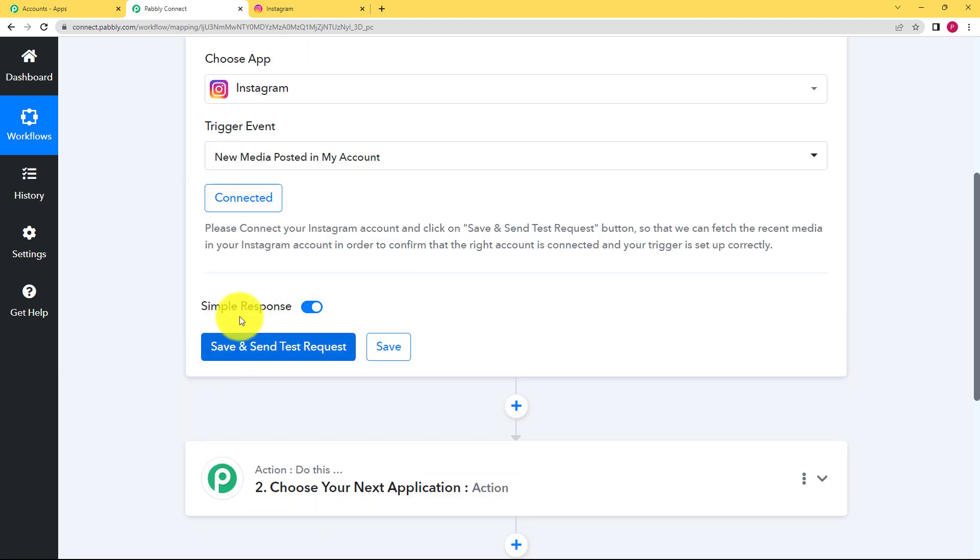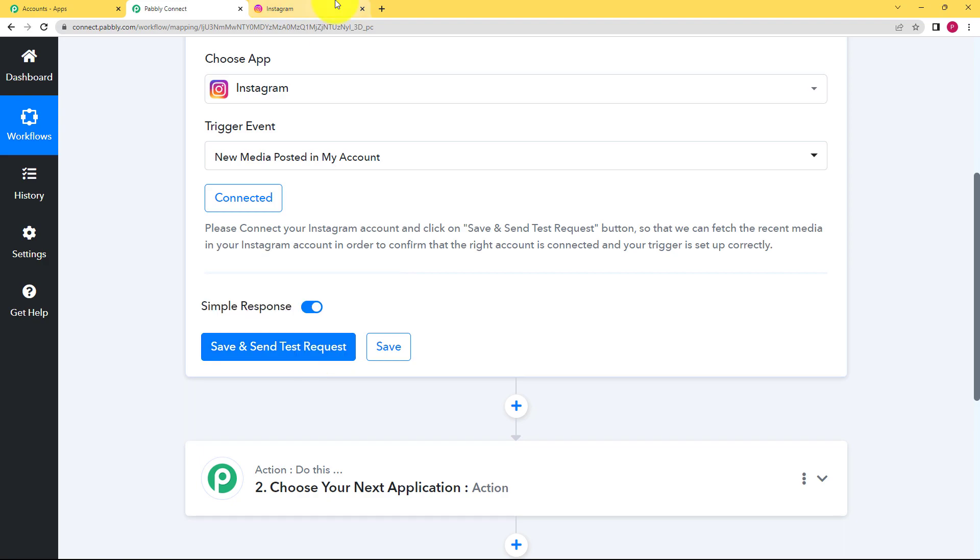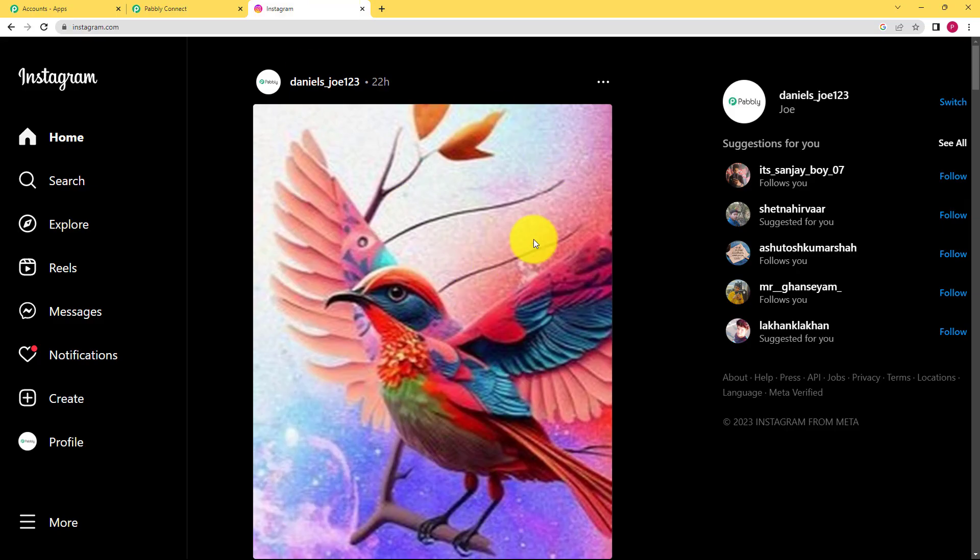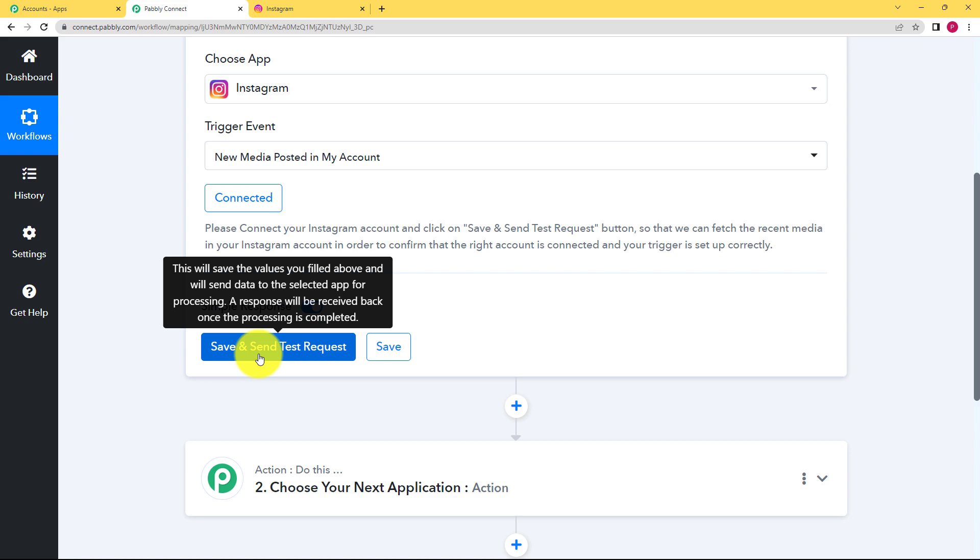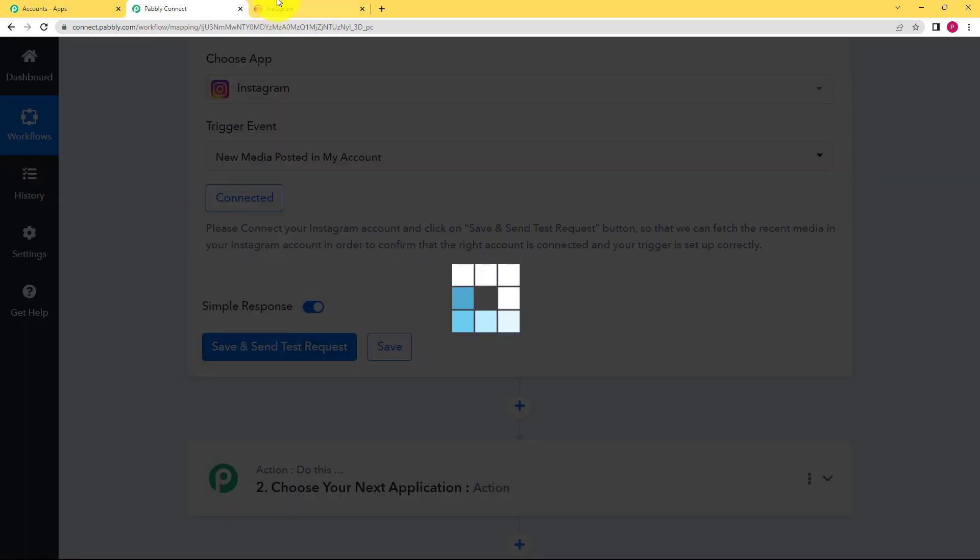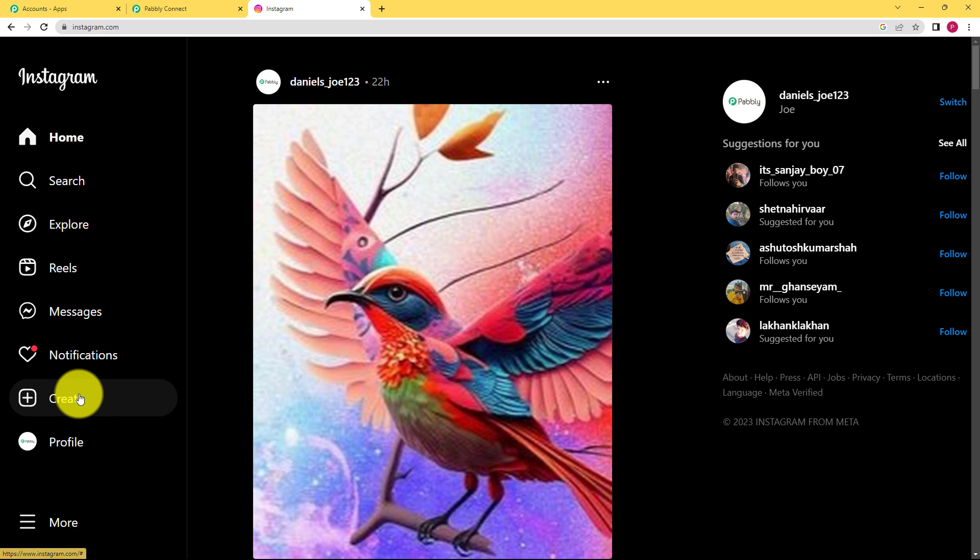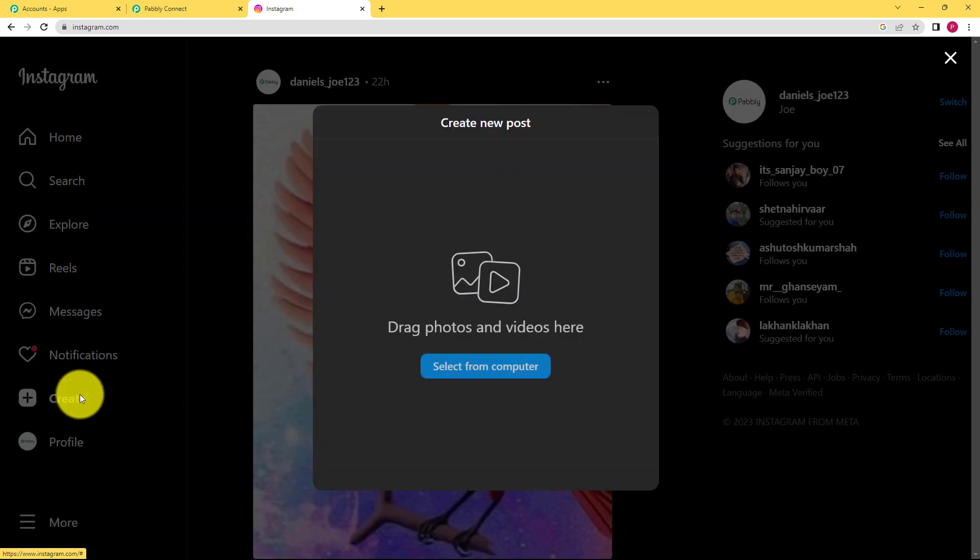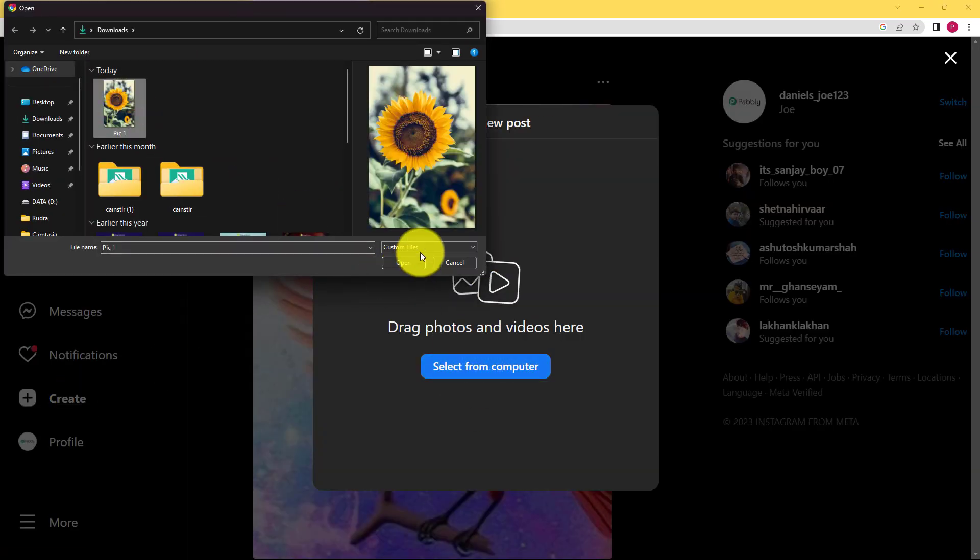So now we will click on save and send test request and in the meantime we will post a picture over here or create a post over here. Click on save and send test request. Go to Instagram and then now we will create a new post. Click on create. Select from computer. Select the picture. Open it.